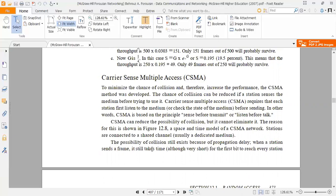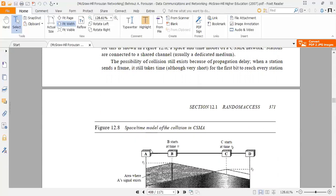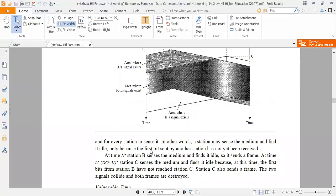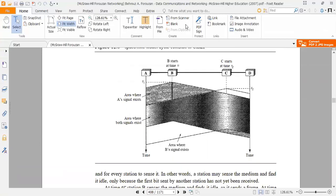The possibility of collision still exists because of propagation delay. When a station sends a frame, it still takes time, although very short, for the first bit to reach every station and for every station to sense it. In other words, a station may sense the medium and find it idle, only because the first bit sent by another station has not yet been received.